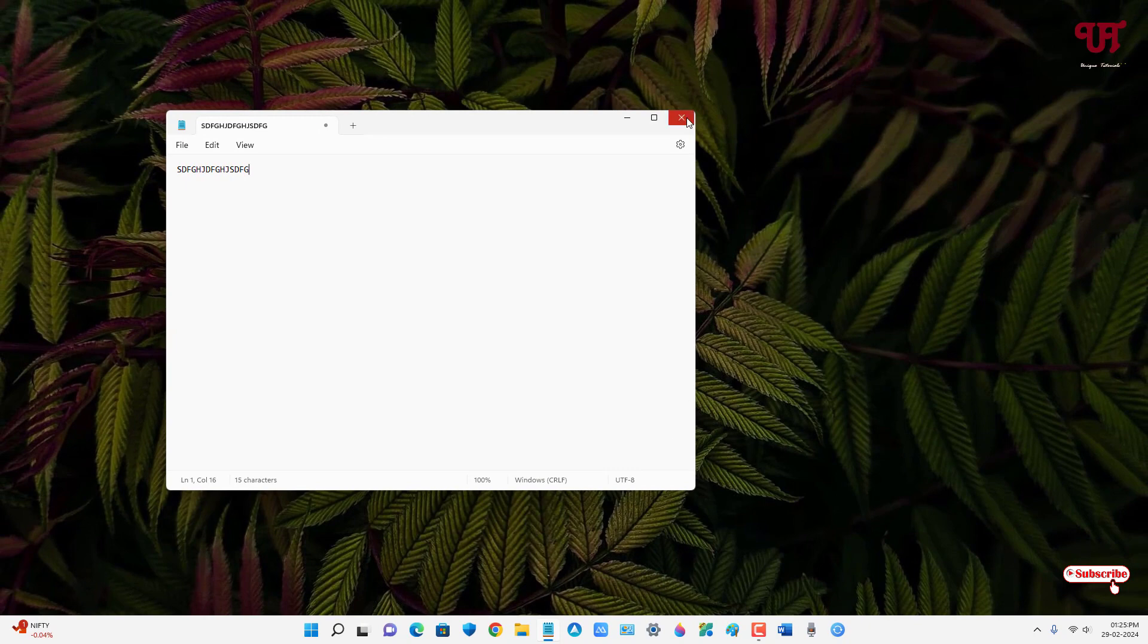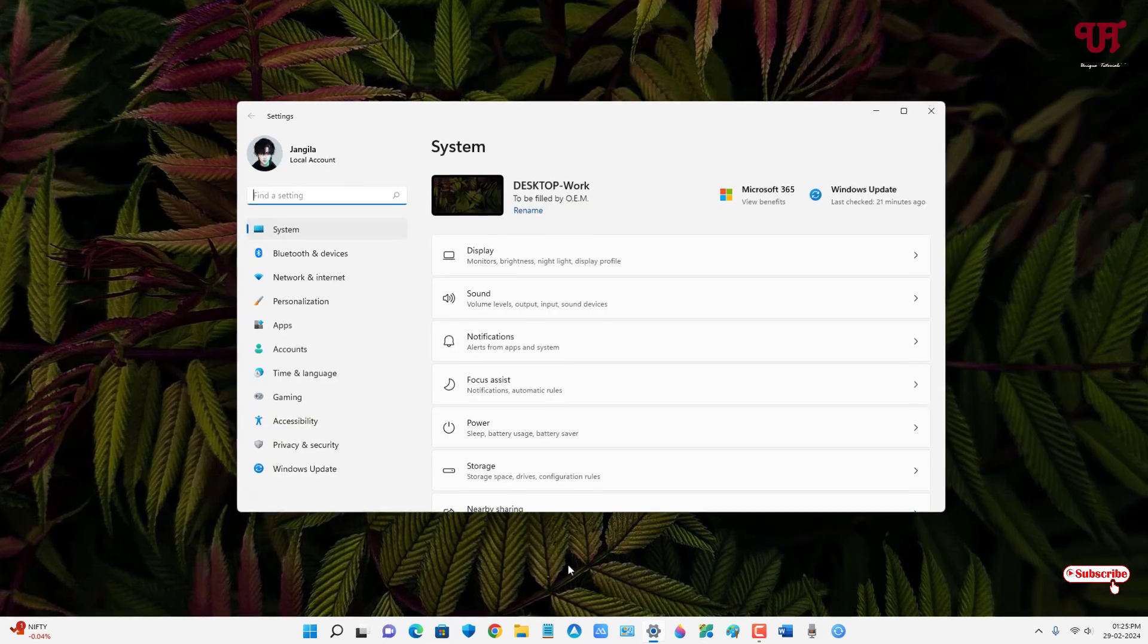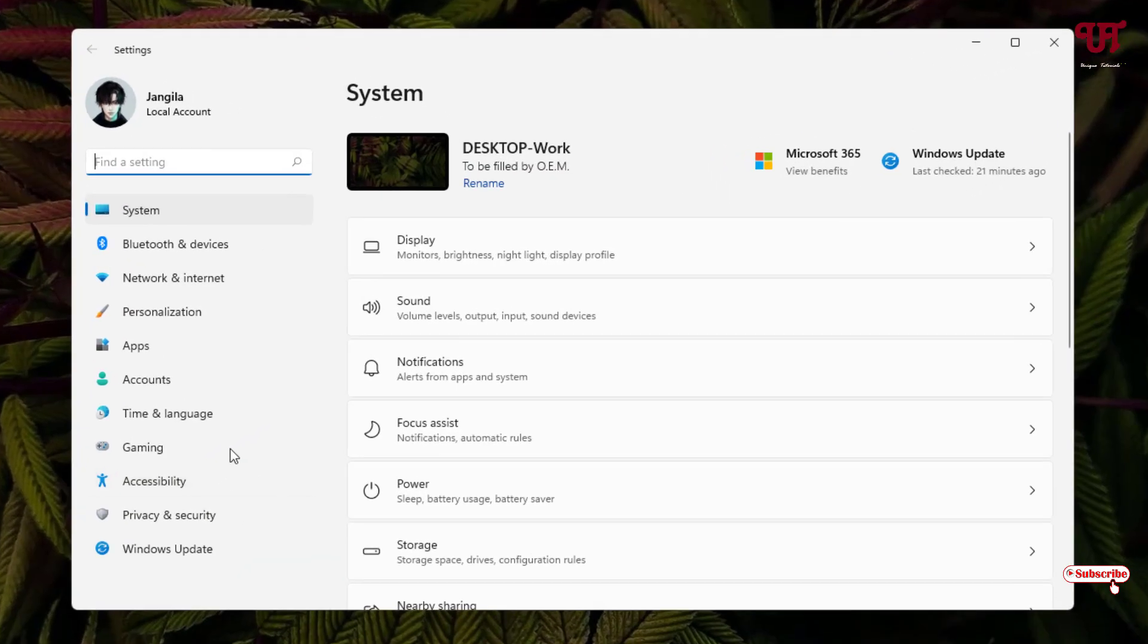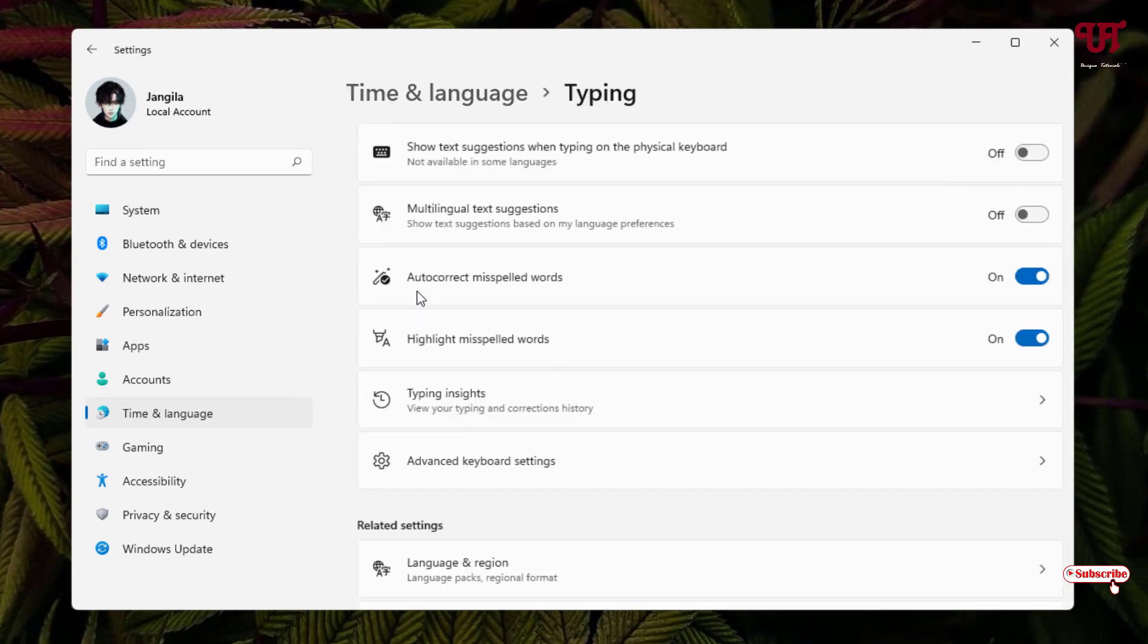Just click on this Time and Language, and on the right side you can see Typing option, just click on it. Now here you will see Advanced Keyboard Settings, just click on it.